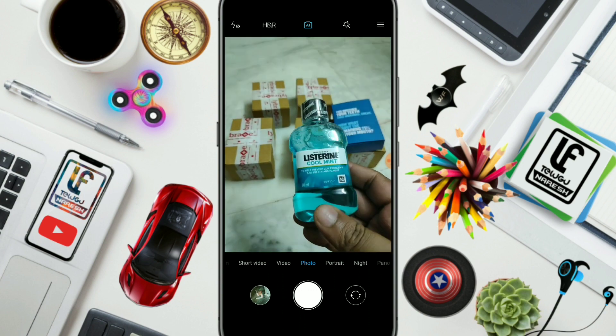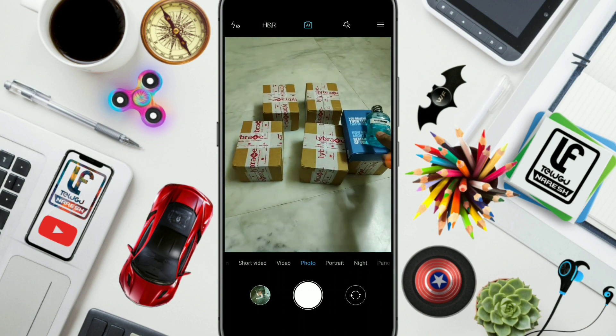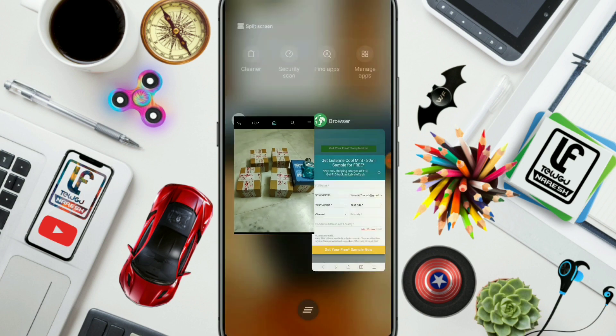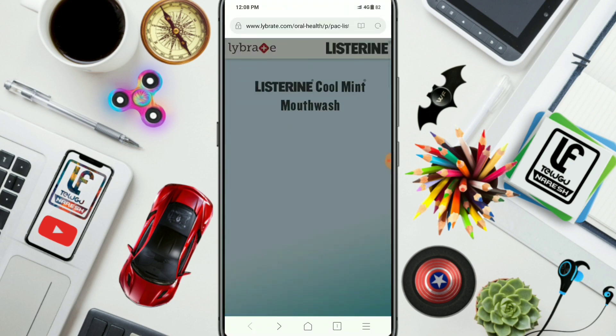I will provide a link in the description of this video. You can open the link in the browser and click the interface. You can click the 'Cool Mint Mouthwash' option.